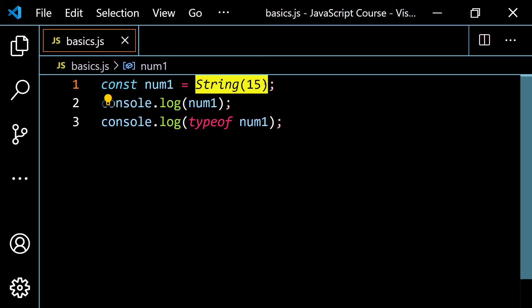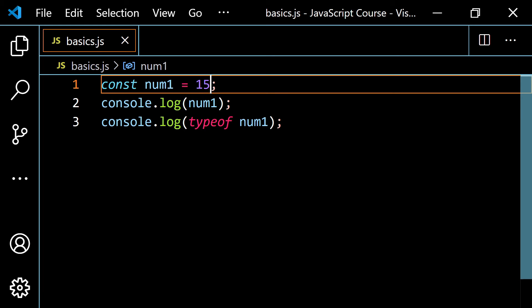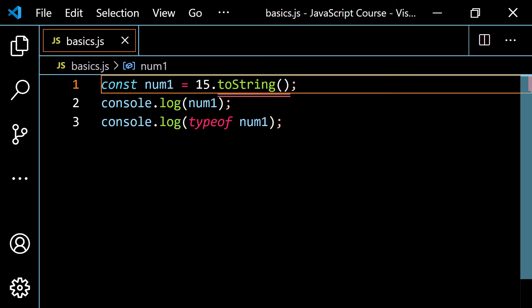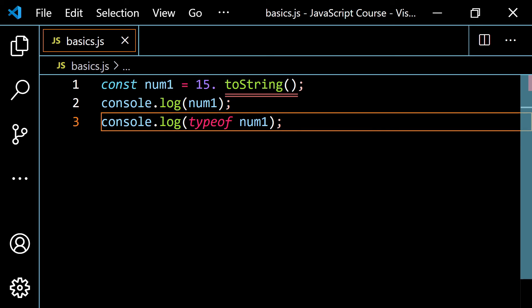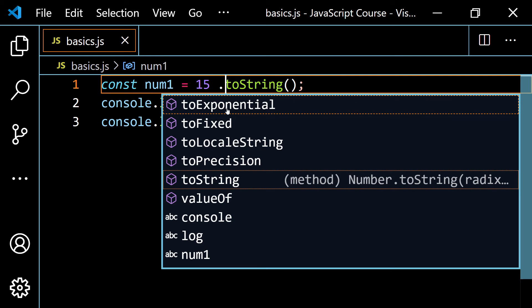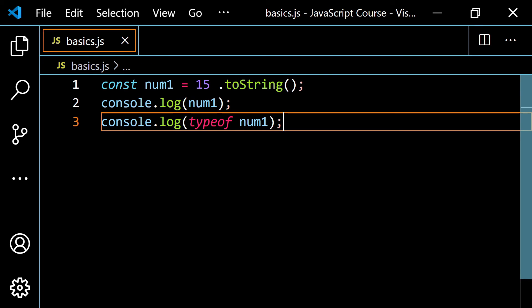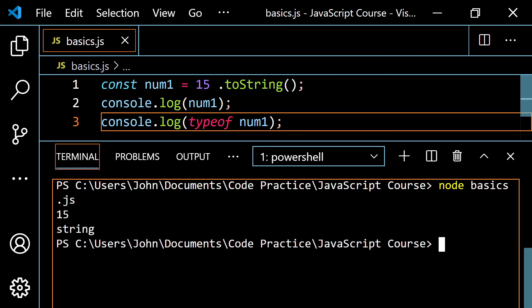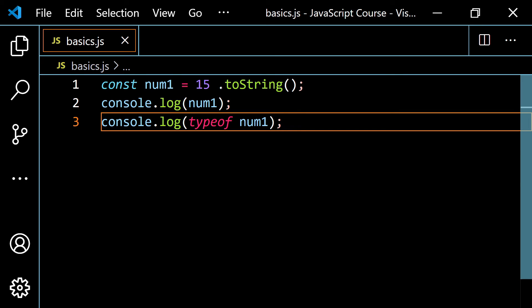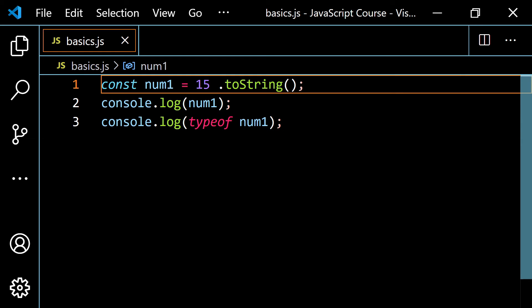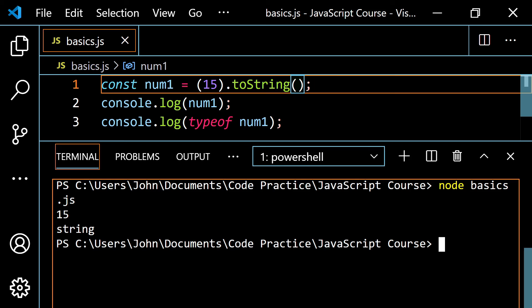We also have toString(). Be careful: if you directly write 15.toString(), you'll get an error. You fix this by putting a space: (15) .toString() — with the number in parentheses and then dot toString(). Running this, you get 15 and 'string'. Make sure you use dot, then lowercase 'to', then uppercase 'S' in String, and include parentheses. You can also wrap it in parentheses first, which works as well.